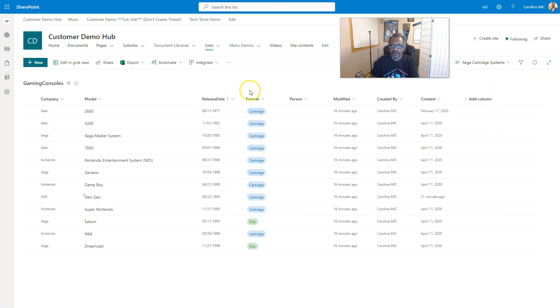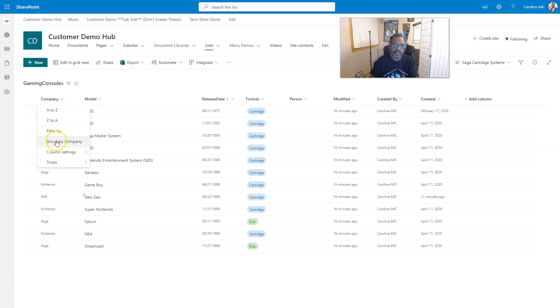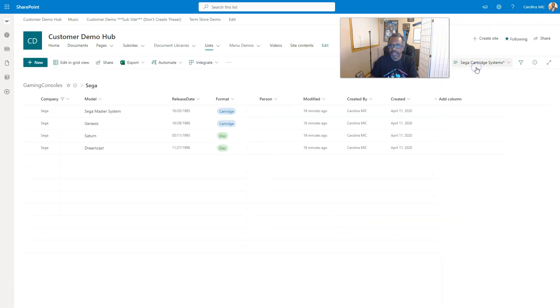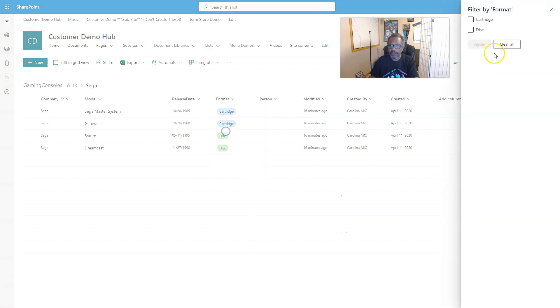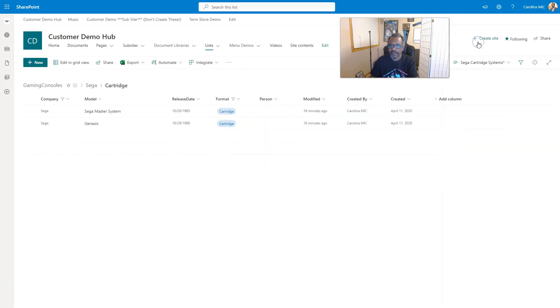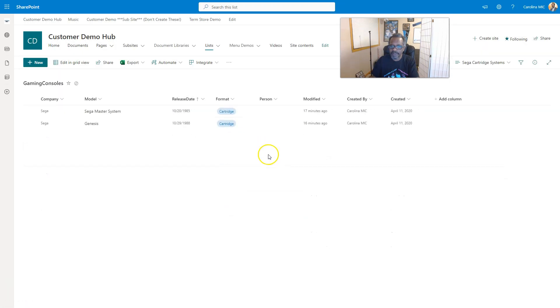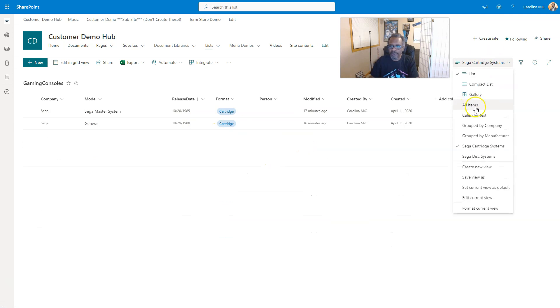Okay, we'll save it. Yes, I know it hasn't been trimmed yet, but now we've got this view and then we can configure it the way it needs to be configured. So we go to company, we'll go filter by Sega, apply. And then format, filter by cartridge, apply. And we will save this, save view as, we'll just keep the same name because now this is correct.